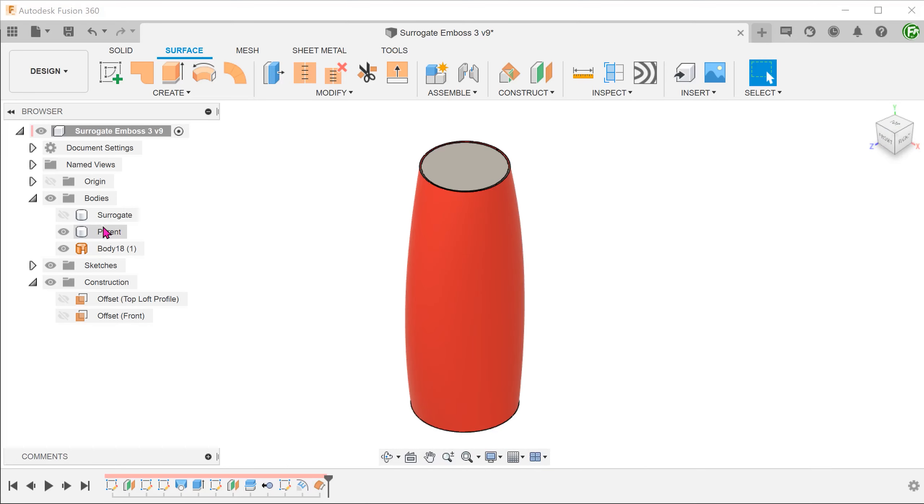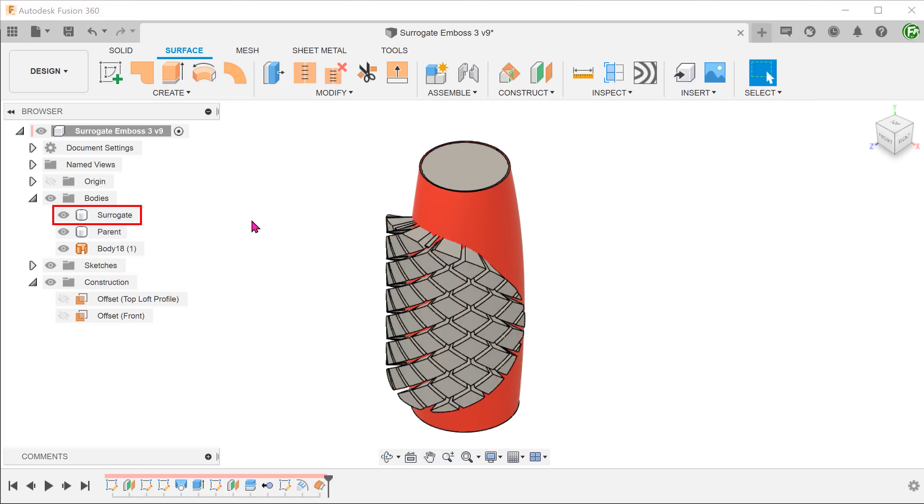Let's bring back the surrogate. If we use this surface to perform a split body, we will create a long list of bodies which we then have to delete or hide. A better way is to use a thicken cut command. In this way, we do not create any new bodies.